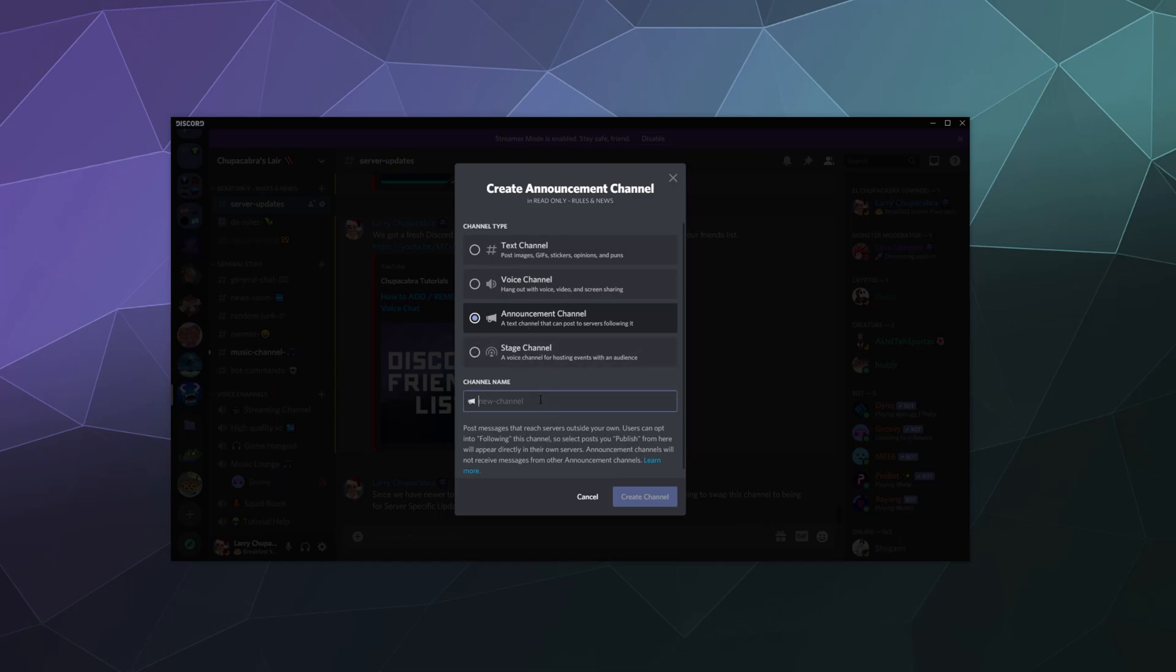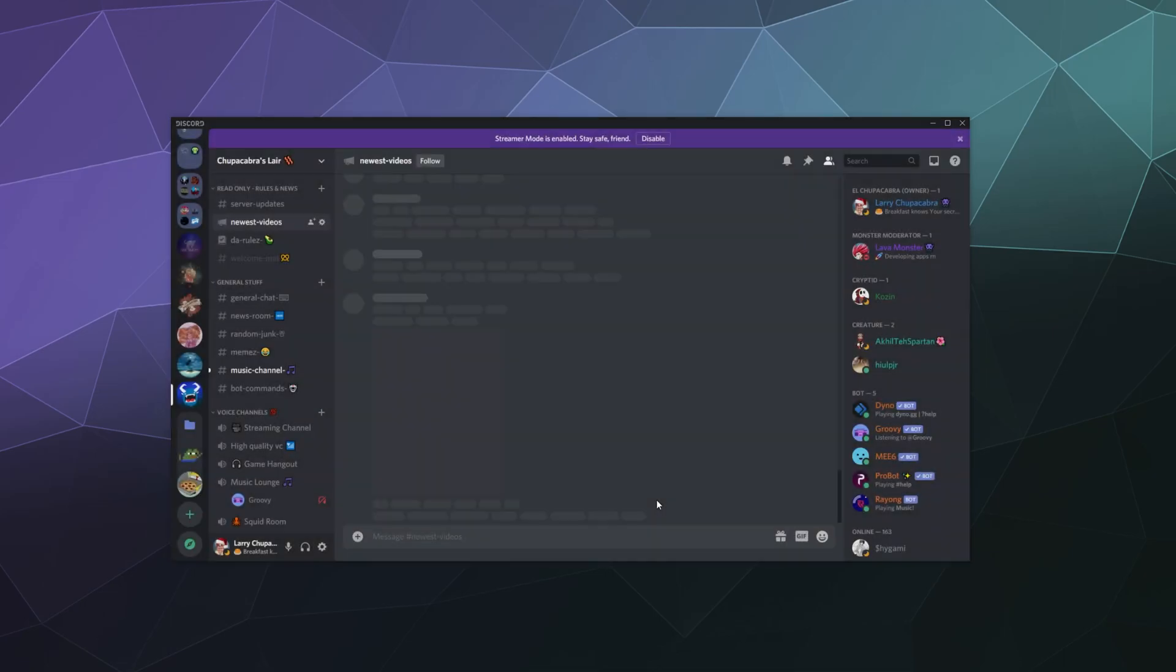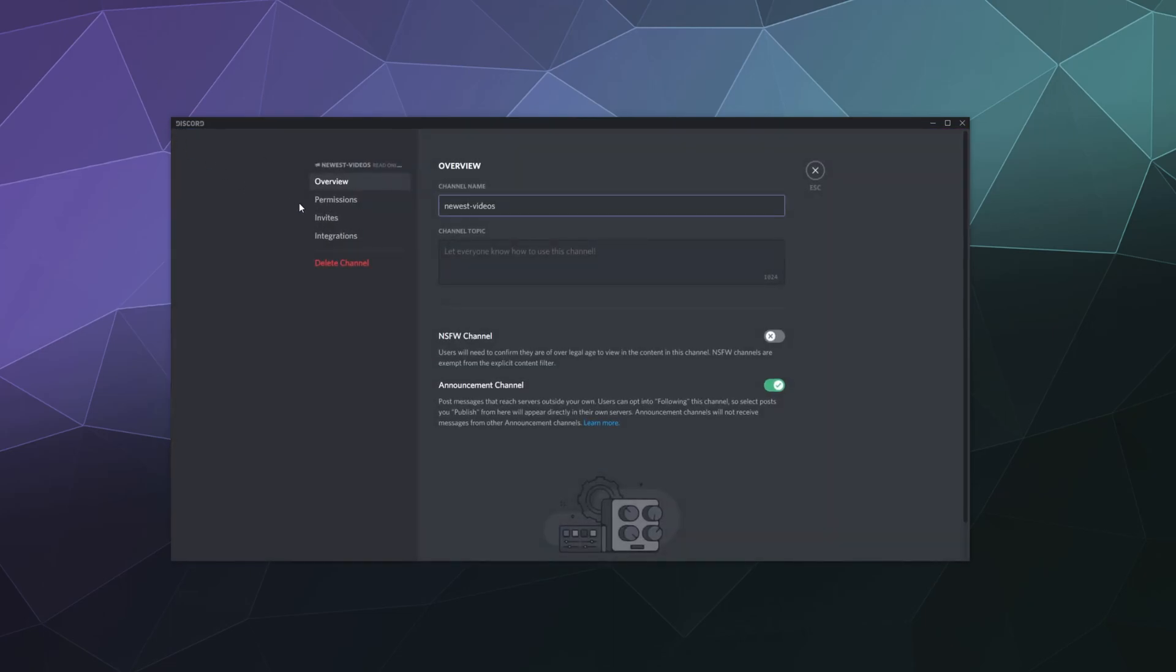We're going to call this the newest videos channel. Let's just call it newest videos, and then we will create this channel. And then it's right here in our channel list.